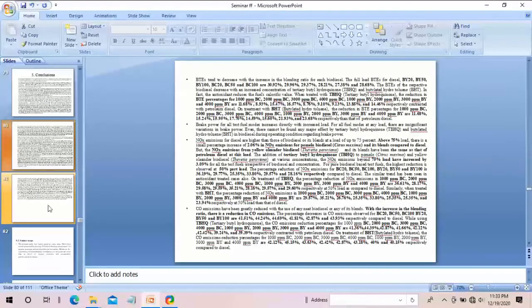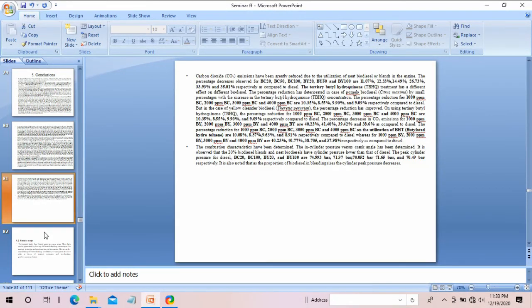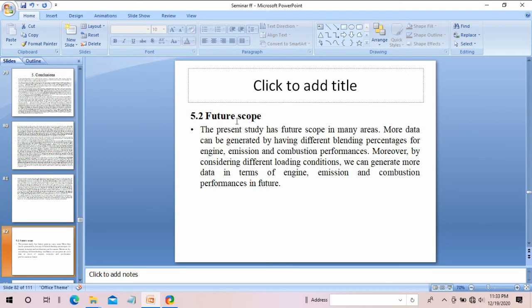After conclusions, you have to include future scope. In the future scope you can write things you wanted to do but could not do due to unavoidable circumstances.